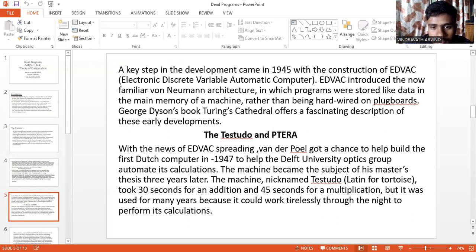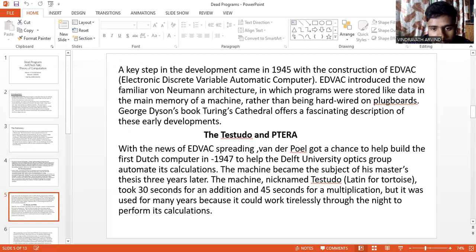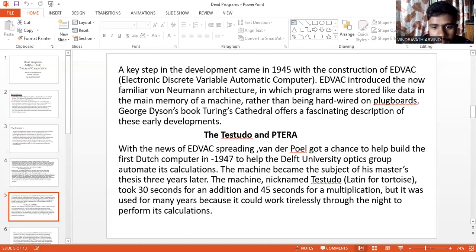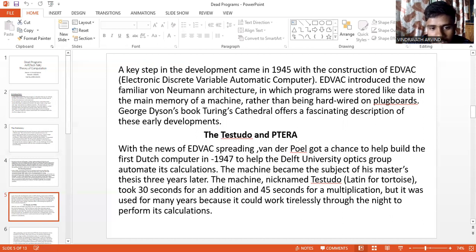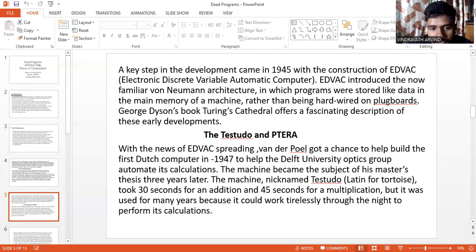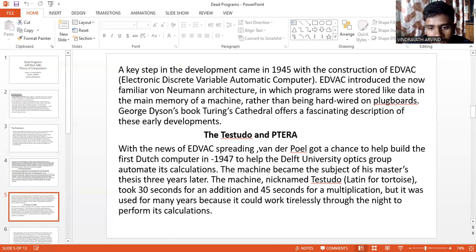The Testudo and PETRA. With the news of EDVAC spreading, van der Poel got a chance to help build the first Dutch computer in 1947 to help the Delft University Optics Group automate its calculations. The machine became the subject of his master's thesis. Three years later, the machine, nicknamed Testudo (Latin for tortoise), was completed. It took 30 seconds for an addition and 45 seconds for a multiplication, but it was used for many years because it could work tirelessly throughout the night to perform its calculations.